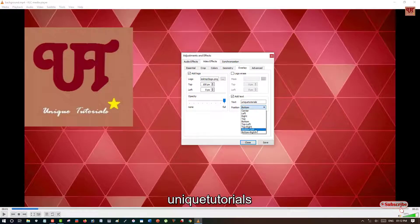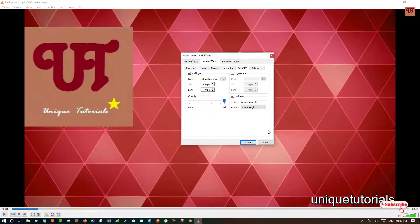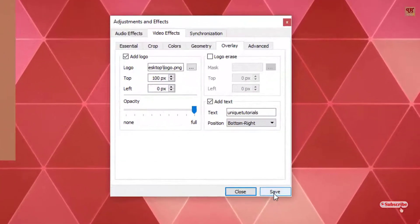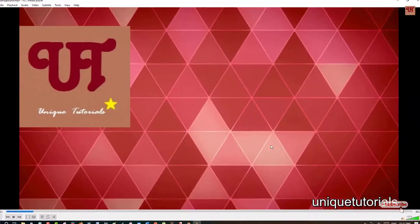So you can select depending upon your needs and once you are done what you need to do is you can see here Save. Just click on Save. Click Close.